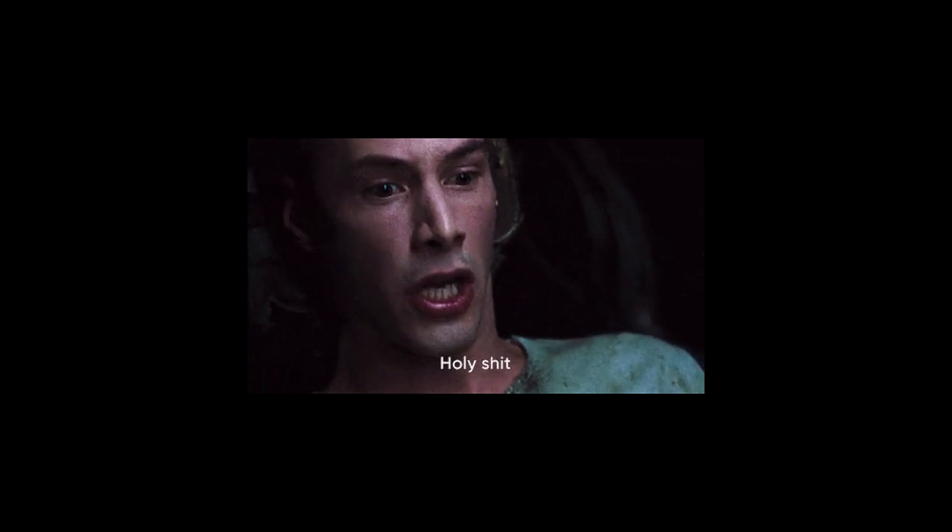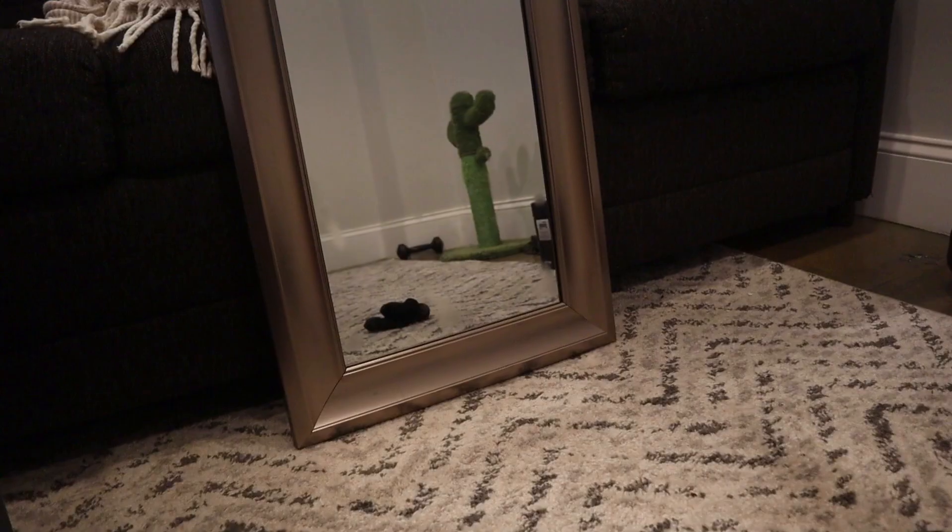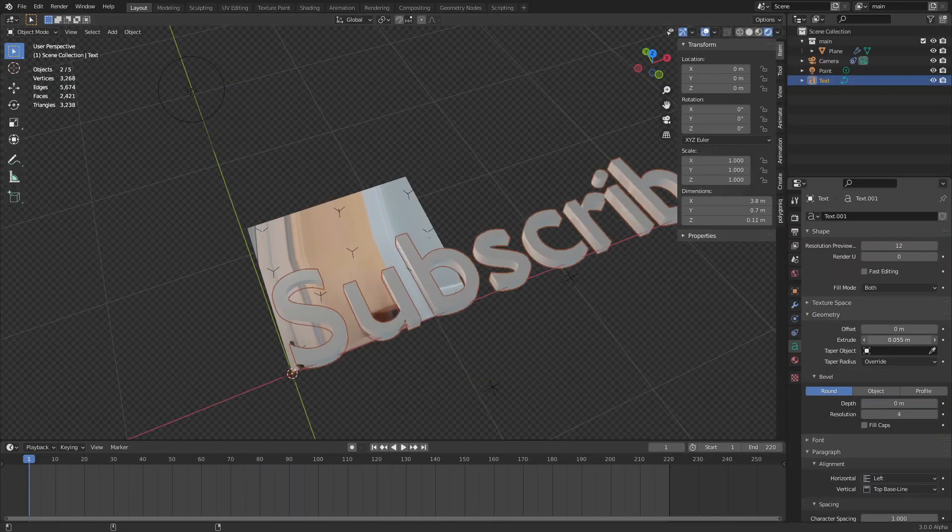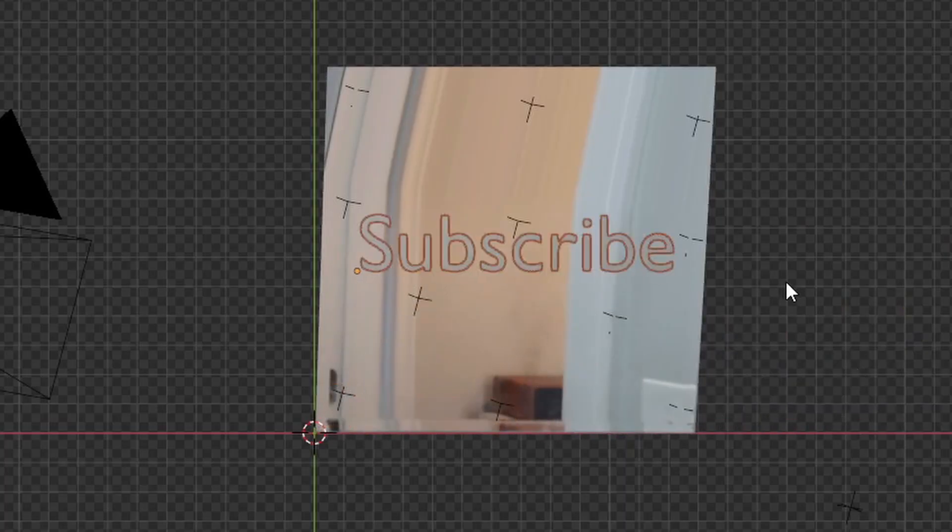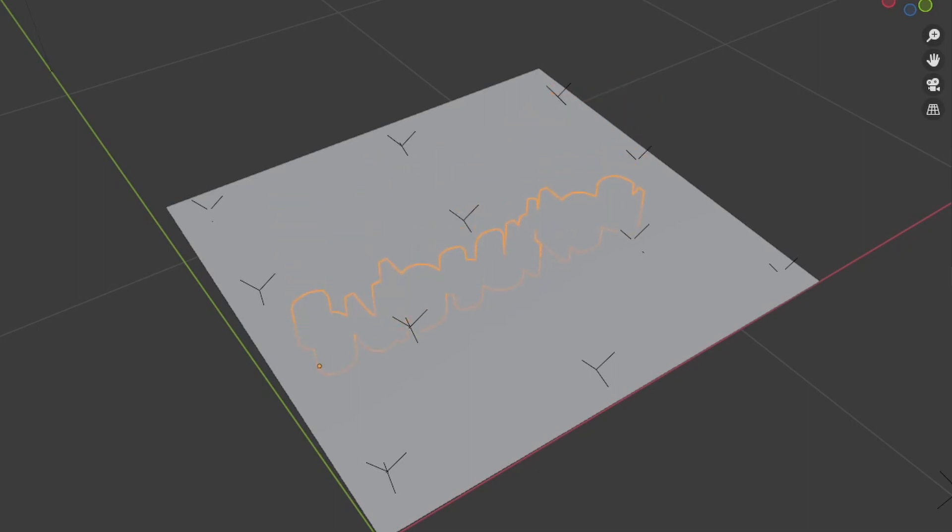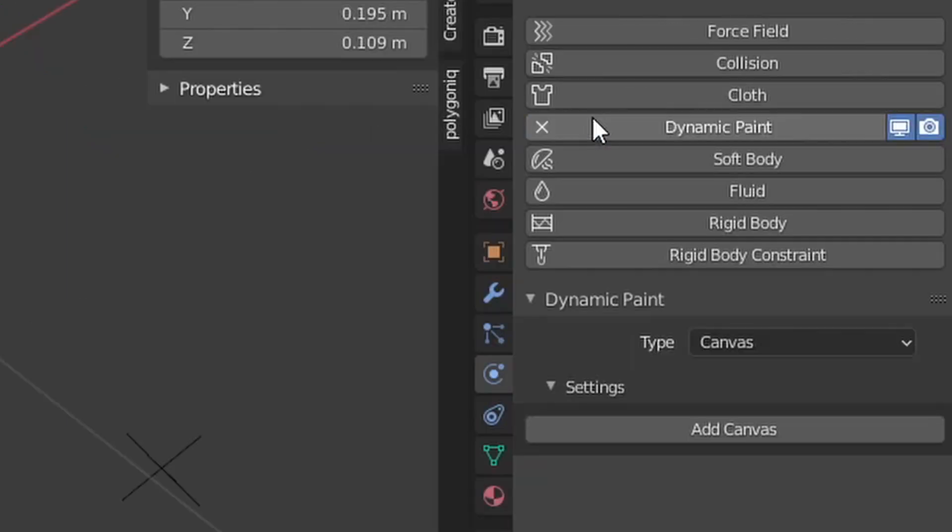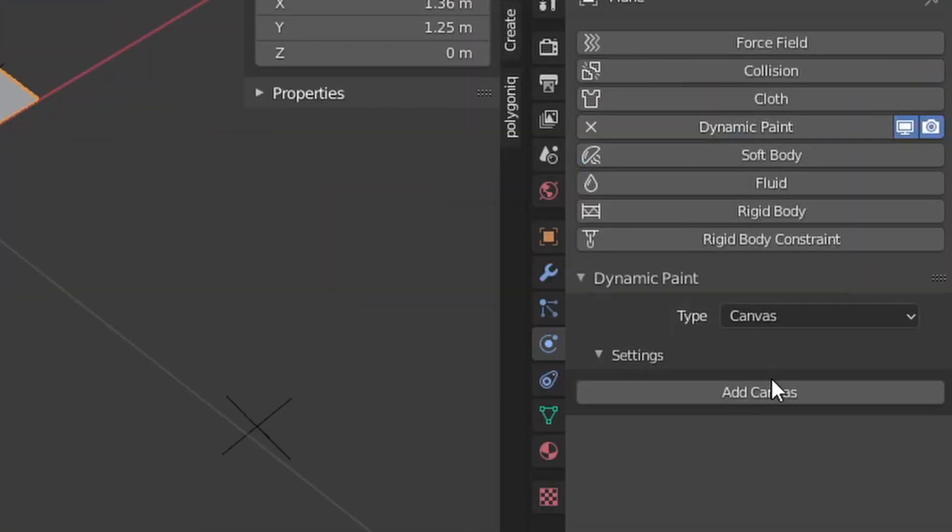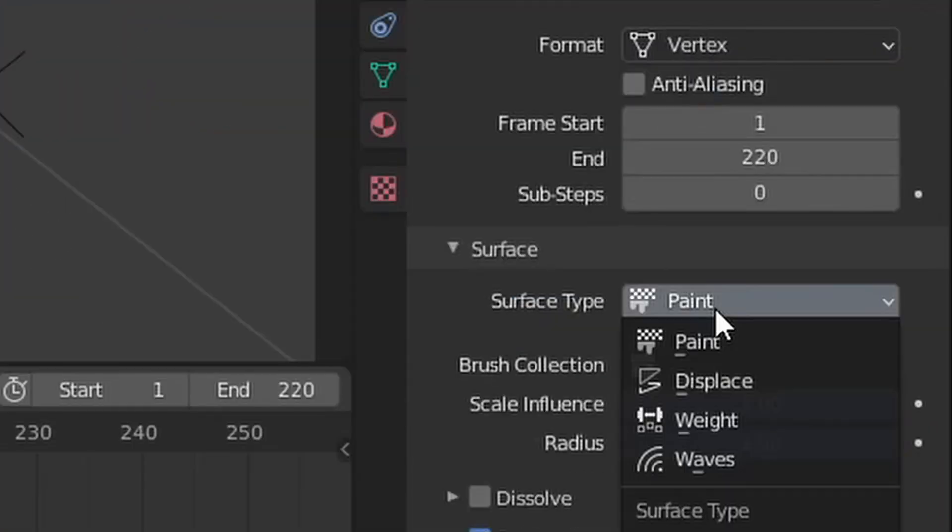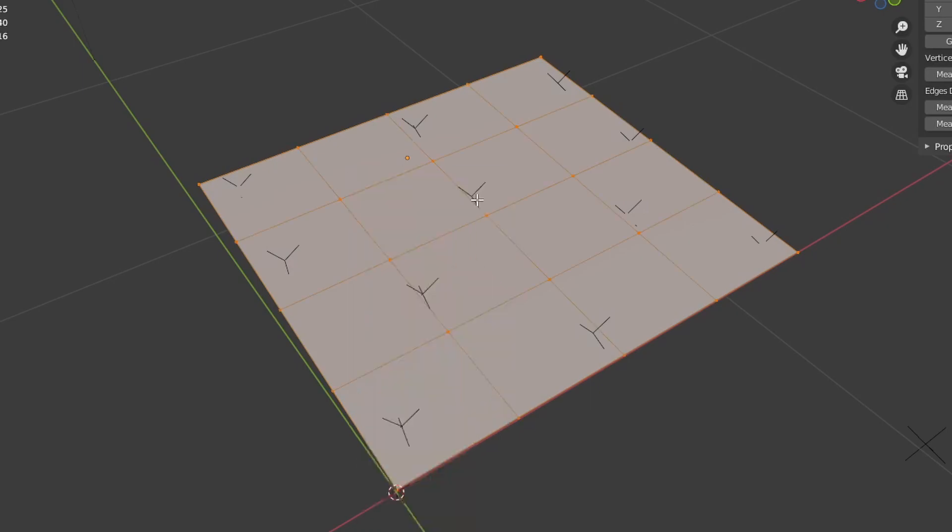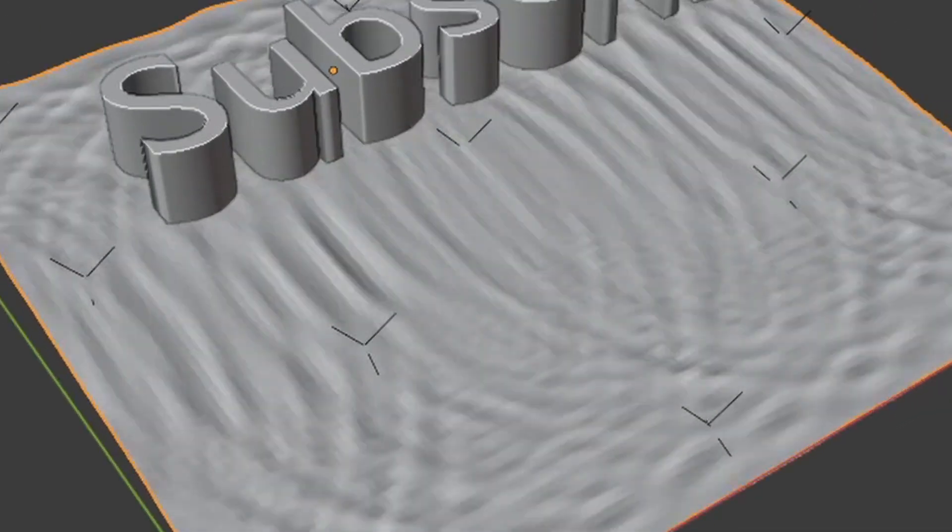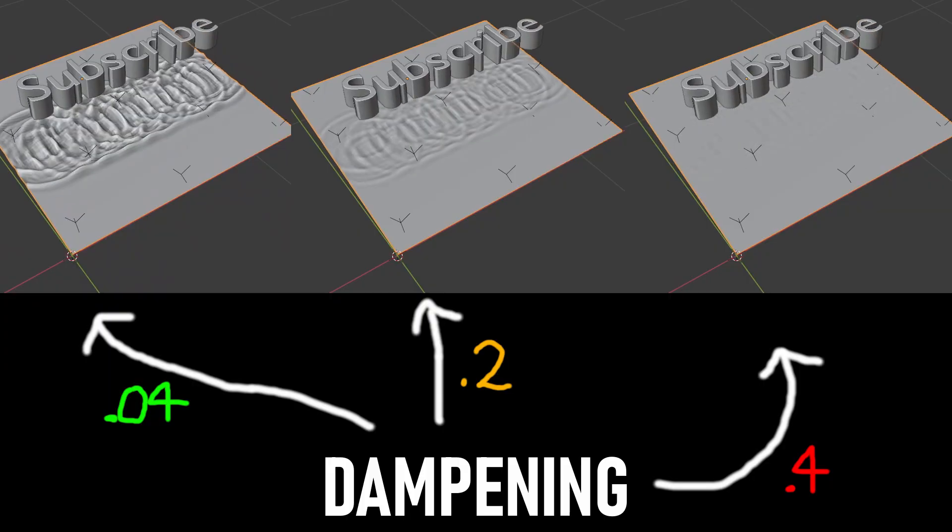Holy shit, a moving camera! Once you've picked the object that you want to go through the mirror, just animate it going up and down and have it be a dynamic paint brush. Make the mirror a dynamic paint canvas and set it to waves. After subdividing, check it out - you have a simulation. Pick the settings that you like.